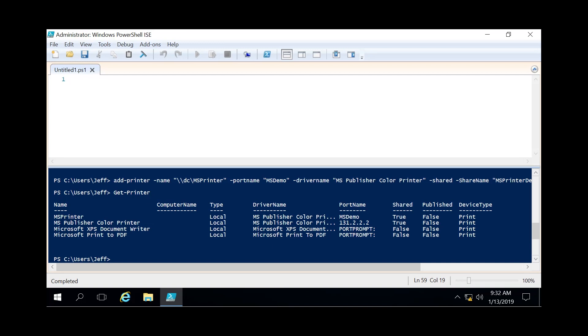So today we covered how to add a printer using PowerShell. And I hope you enjoyed today's demonstration. And if you did, please subscribe and we look forward to seeing you again.